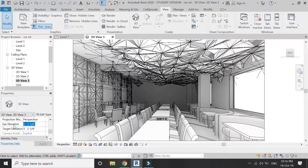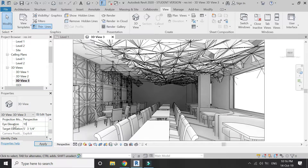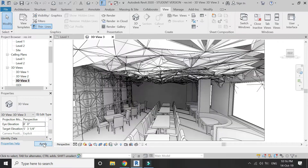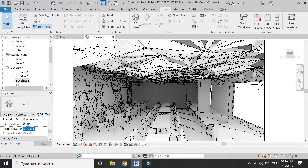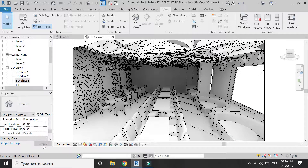You can also set the height at which the camera is placed. For example, I'm going to enter 10 feet for the eye elevation, and then I'll enter 8 feet, so the camera is placed at 8 feet. I can also change the Target Elevation — for example, entering 2 feet means I am looking from upward down.